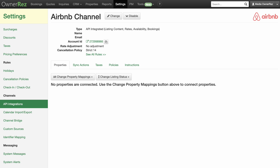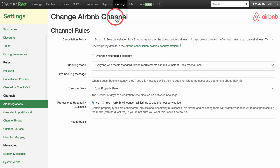You will come back to this page on a regular basis to see what's going on and change global settings for your Airbnb API integration. Even though you are connected and authorized, you still need to configure some settings so that OneRez knows what to push to Airbnb for your account. Click the Change button at the top of the Airbnb API dashboard page.